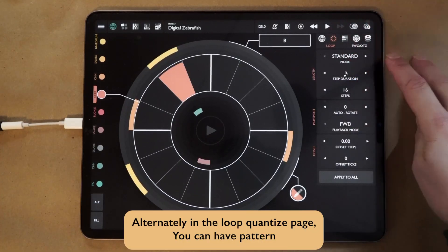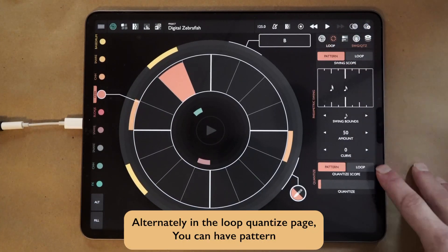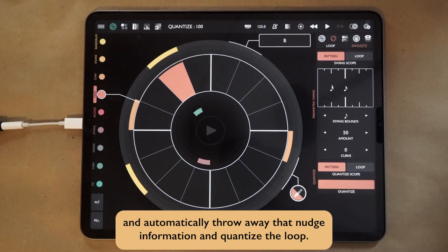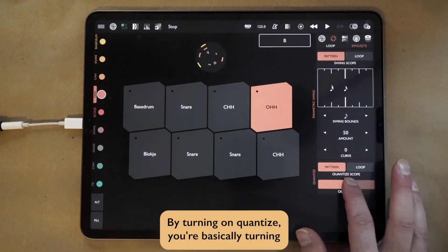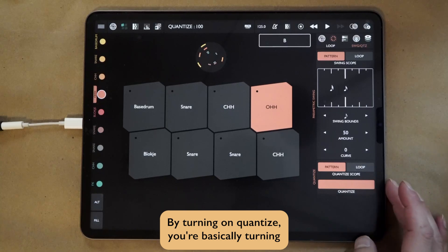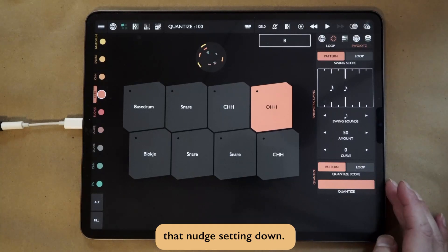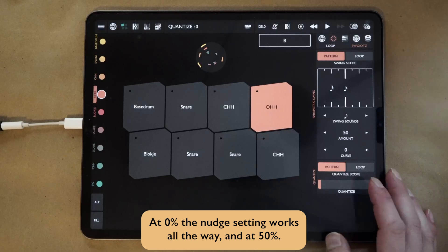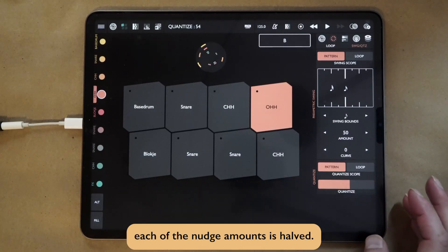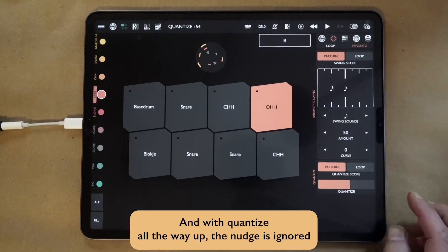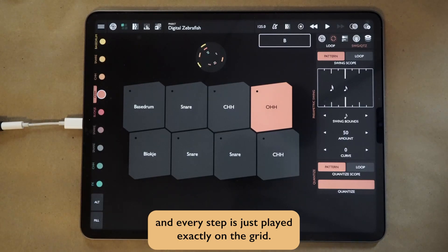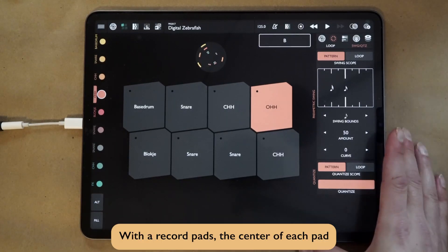Alternately, in the loop quantize page, you can have Patterning automatically throw away that nudge information and quantize the loop. By turning on quantize, you're basically turning that nudge setting down. At 0%, the nudge setting works all the way. At 50%, each of those nudge amounts is halved, and with quantize all the way up, the nudge is ignored, and every step is just played exactly on the grid.